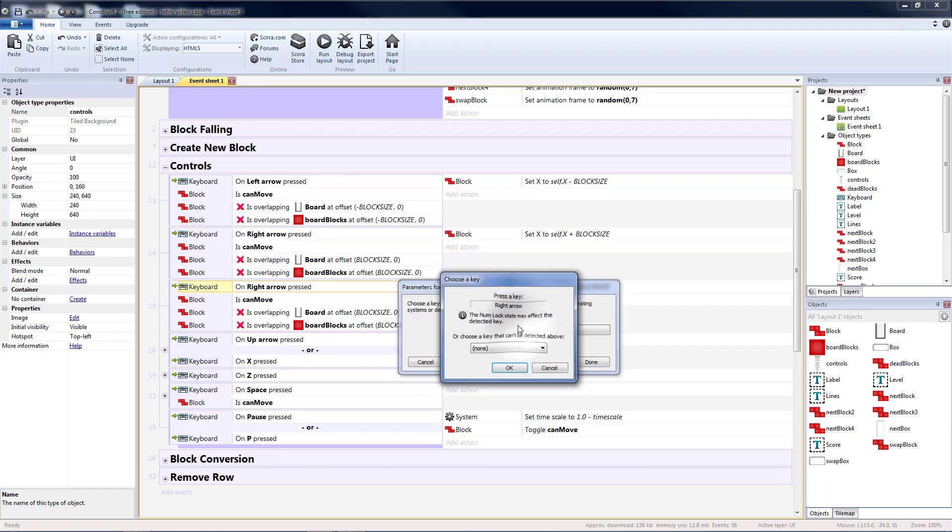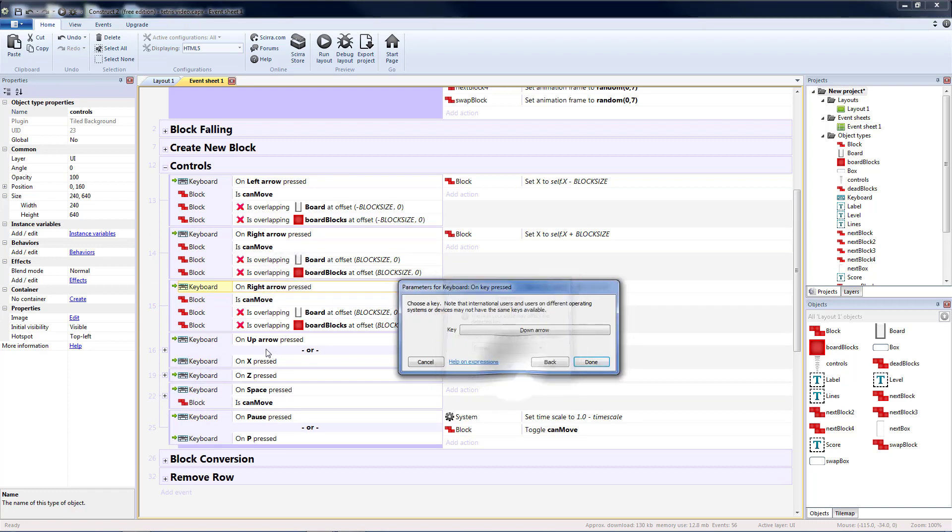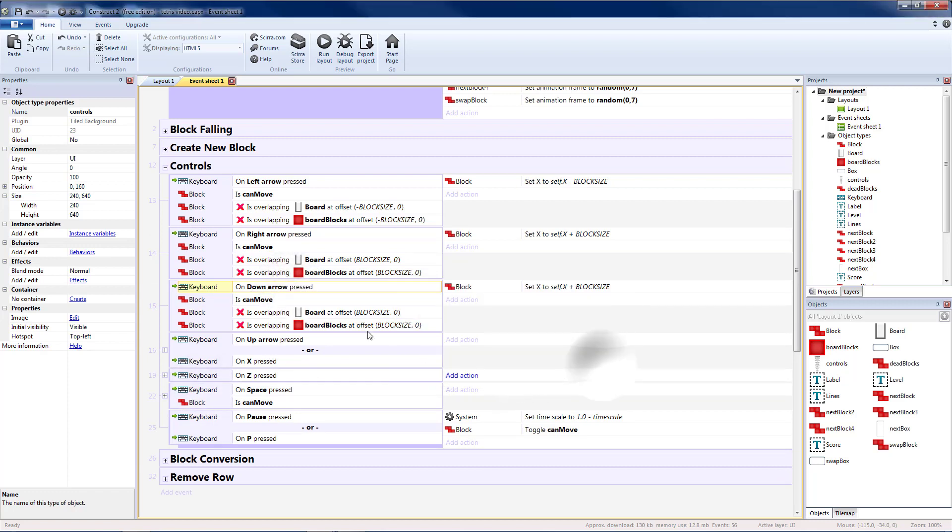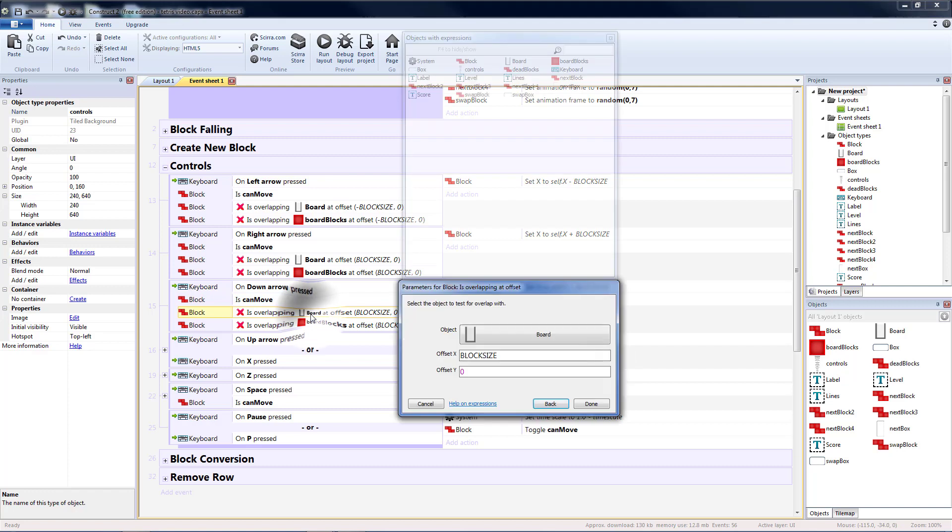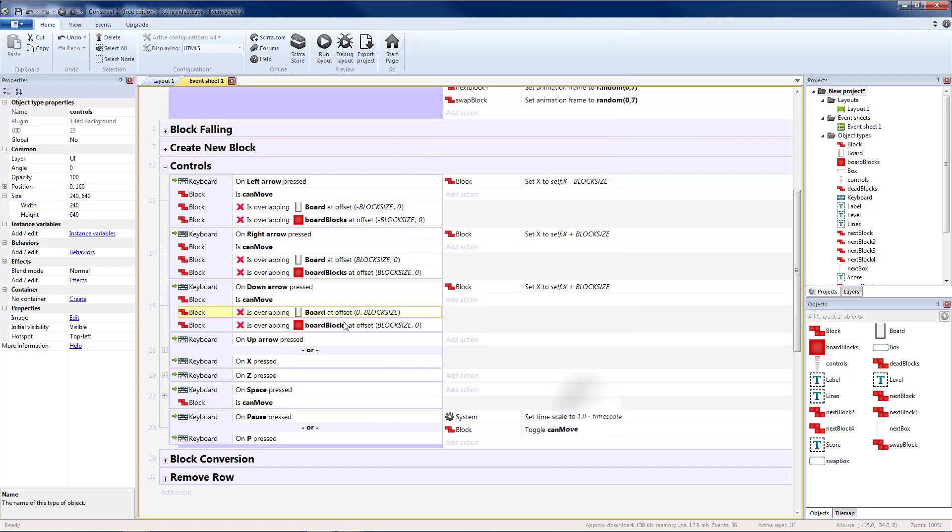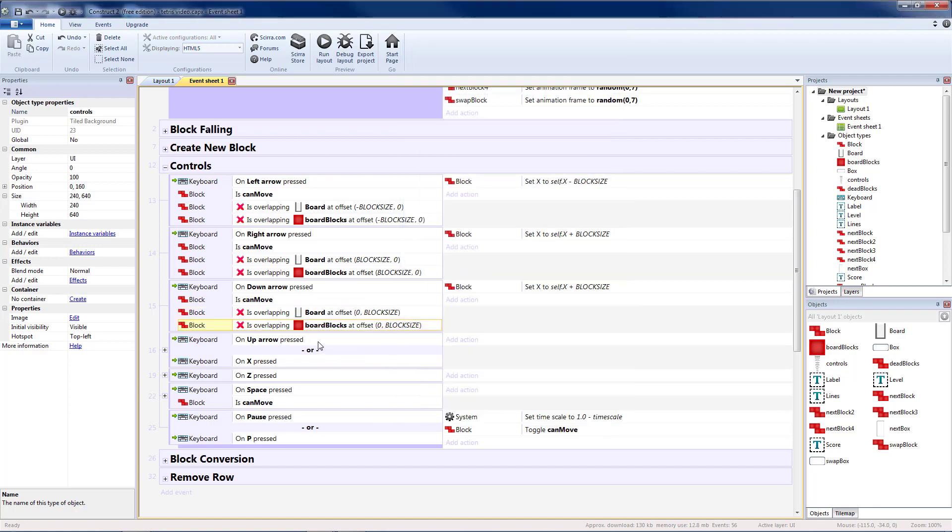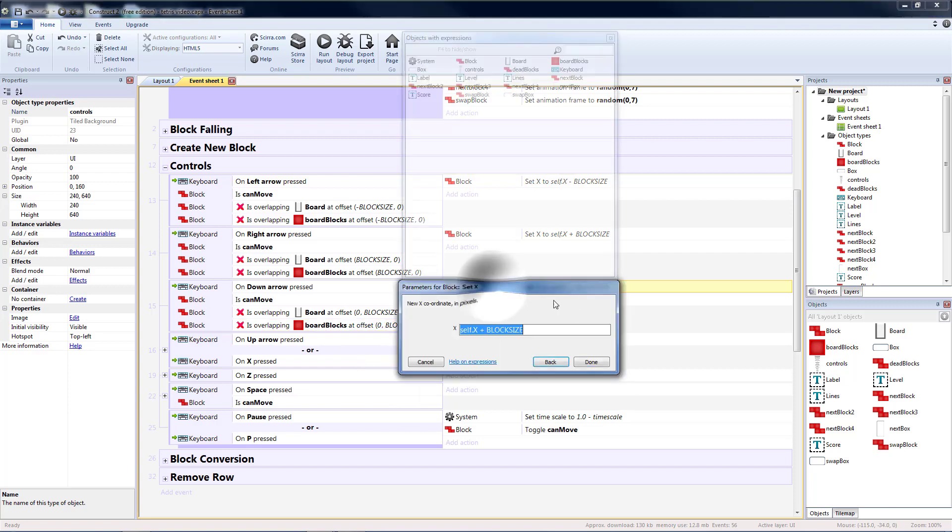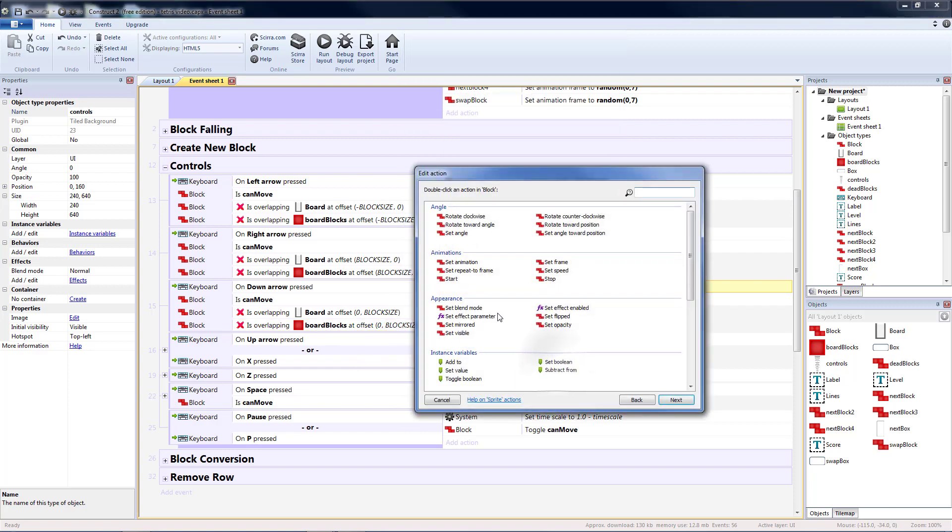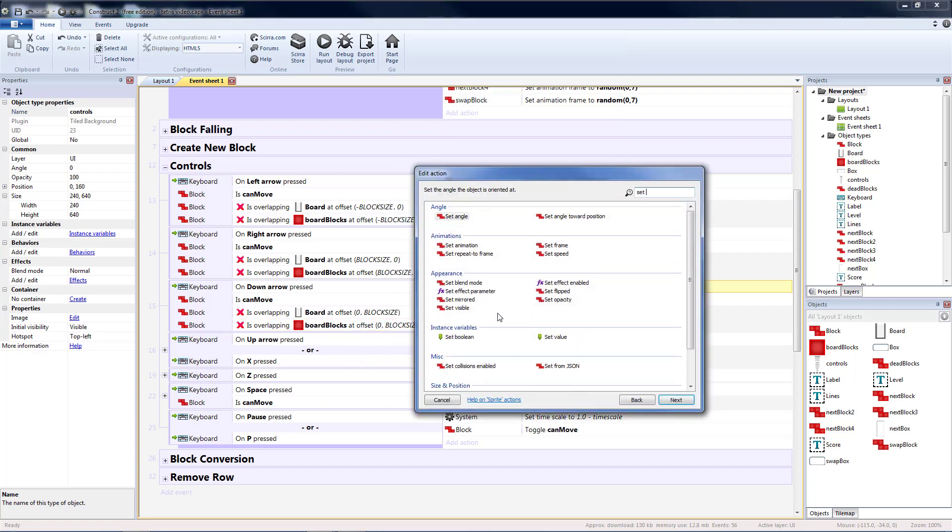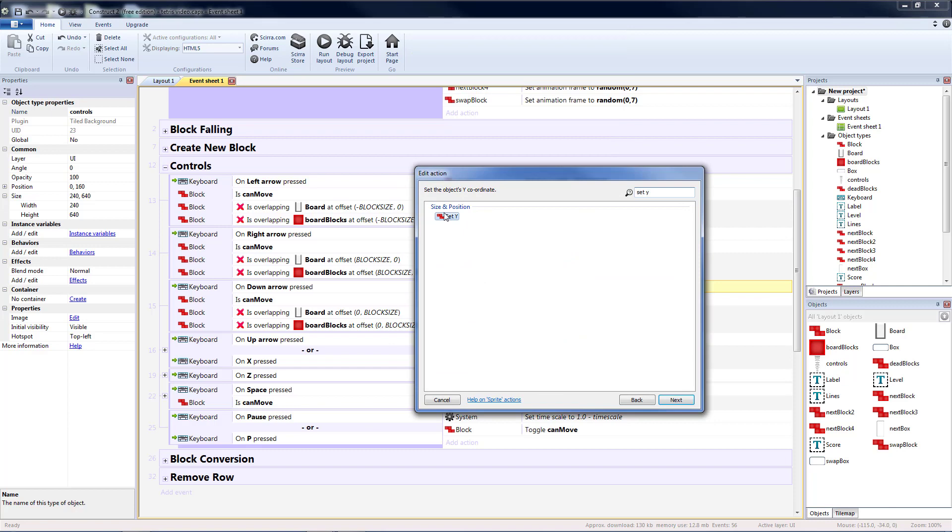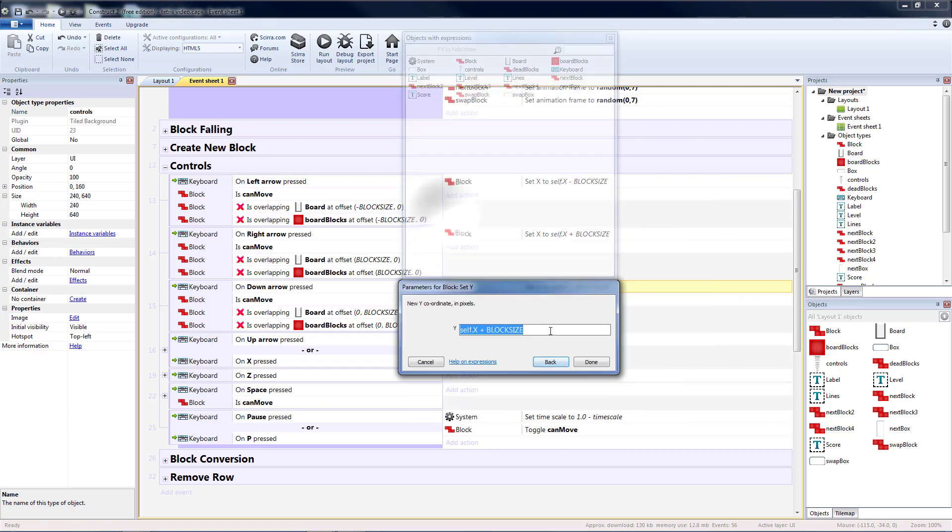And instead of pressing the right arrow I'm going to press the down arrow. Instead of checking one block to the right I'm going to check one block below. Do the same thing with board blocks, this is zero this is block size. And then instead of setting the x we're going to set the y. Instead of self.x we'll do self.y plus block size.